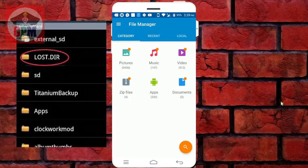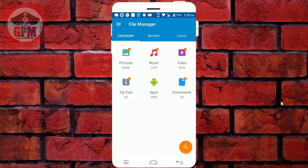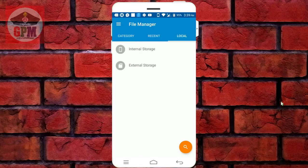You can check the file manager. You can see the file manager. There is an internal storage and external storage. There is a memory card in the file.